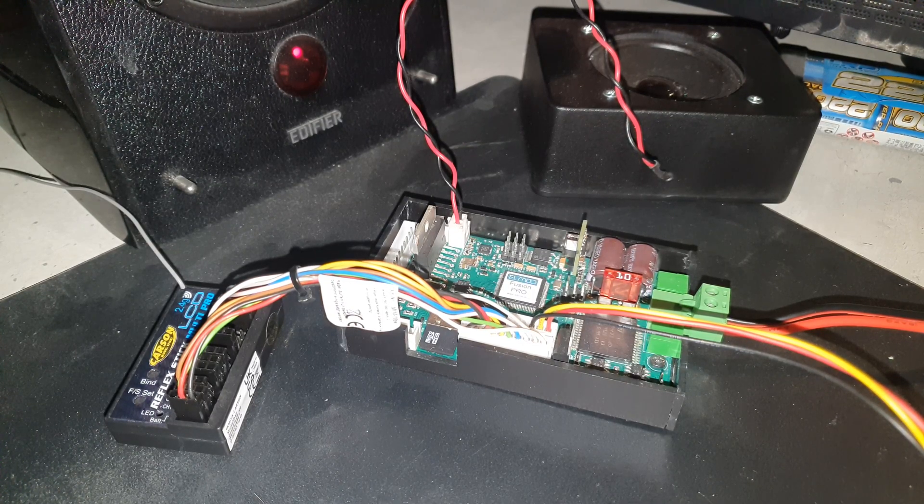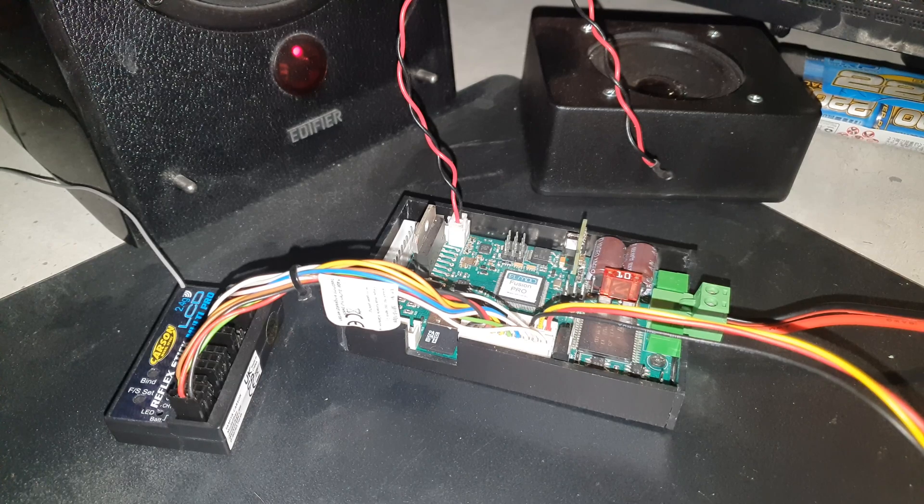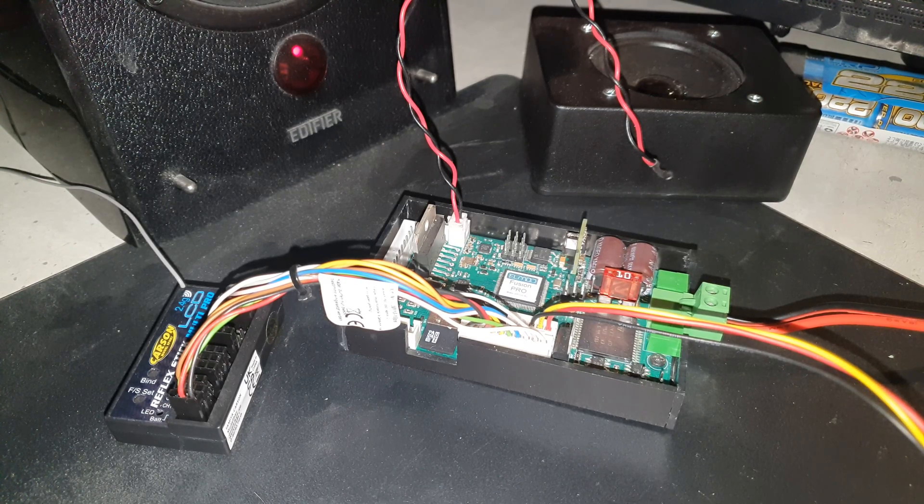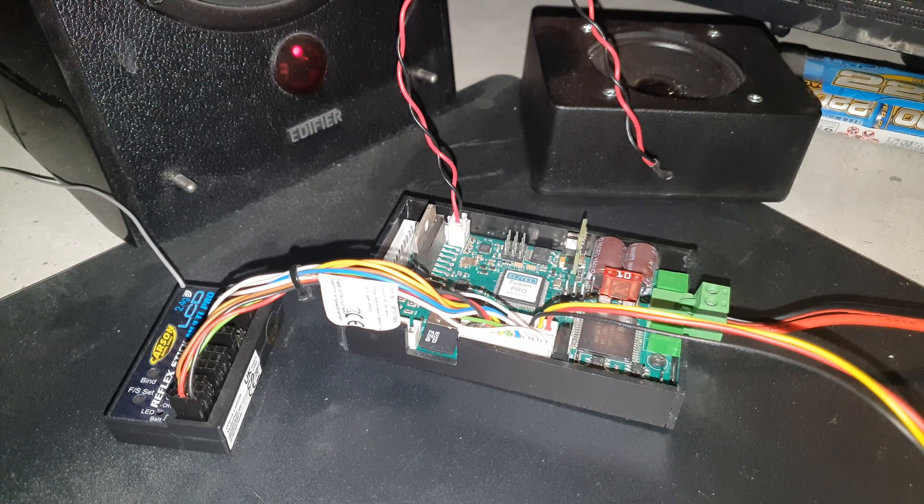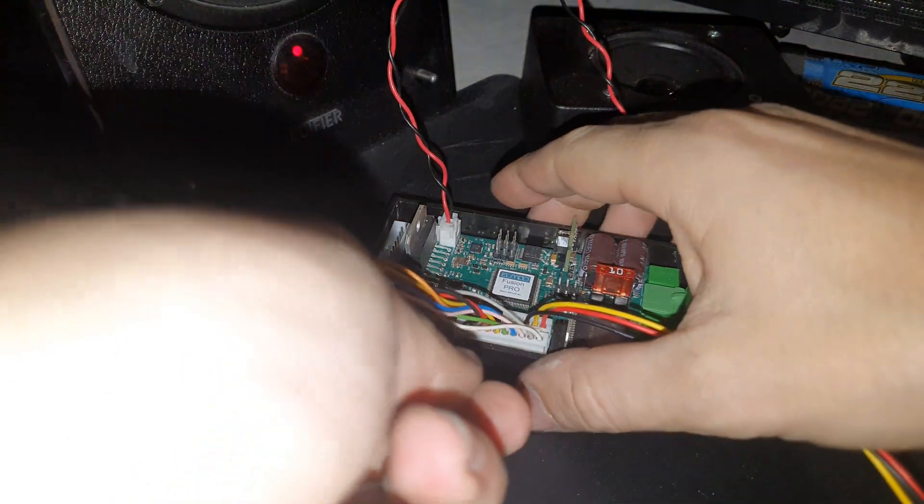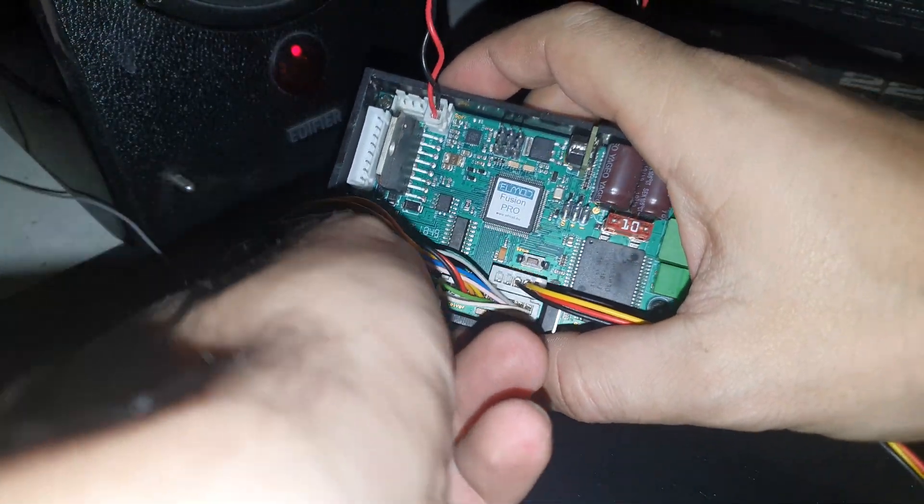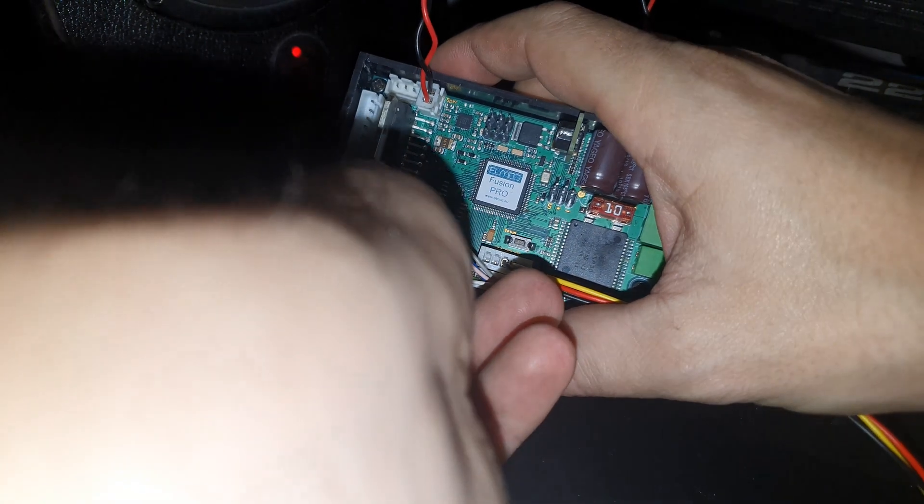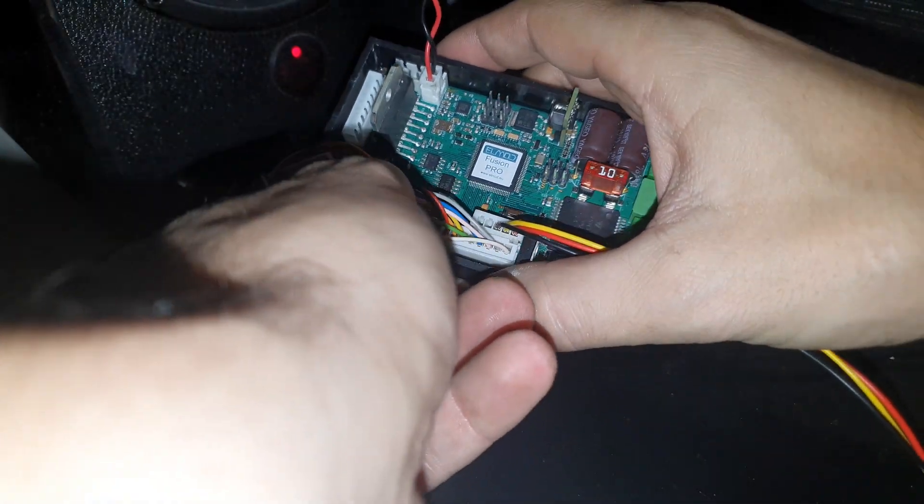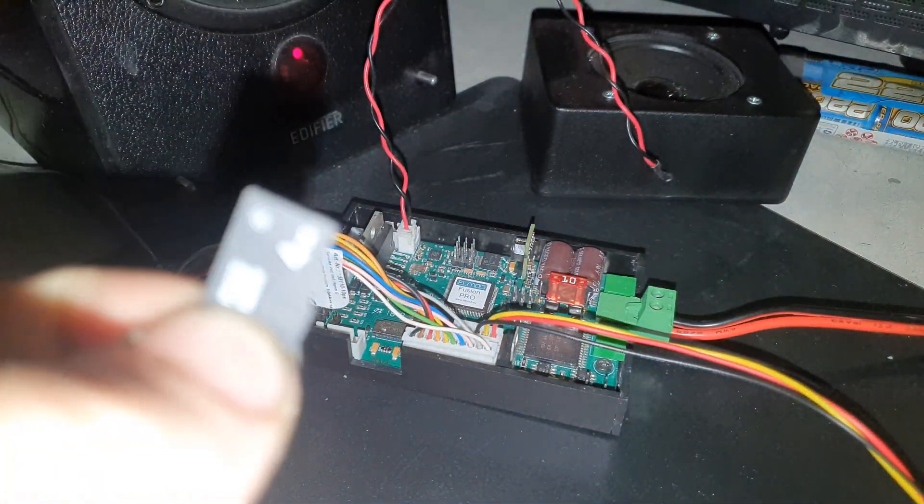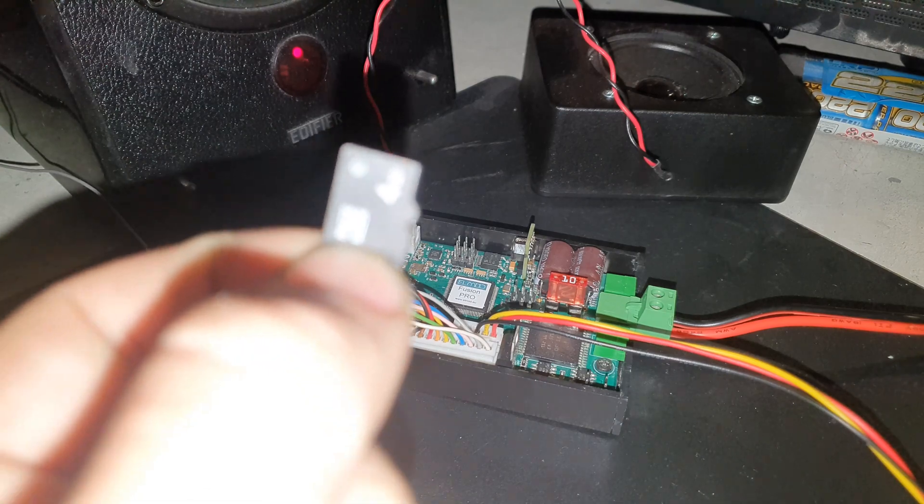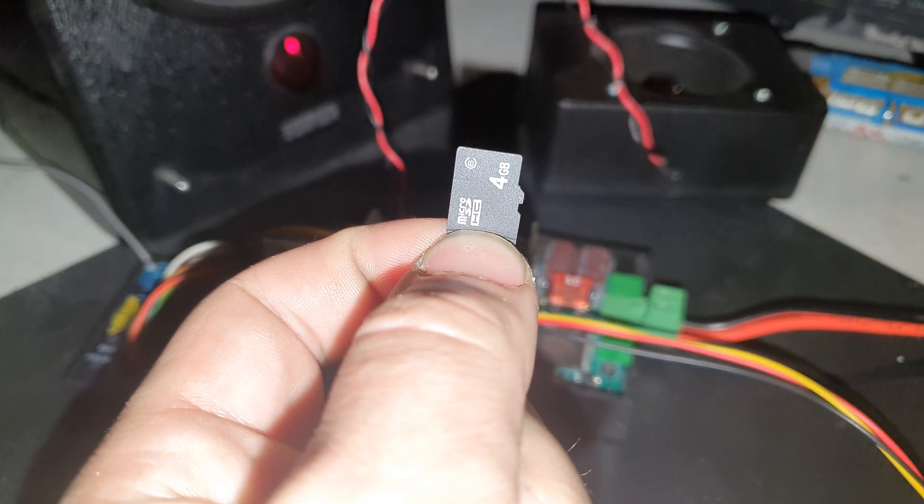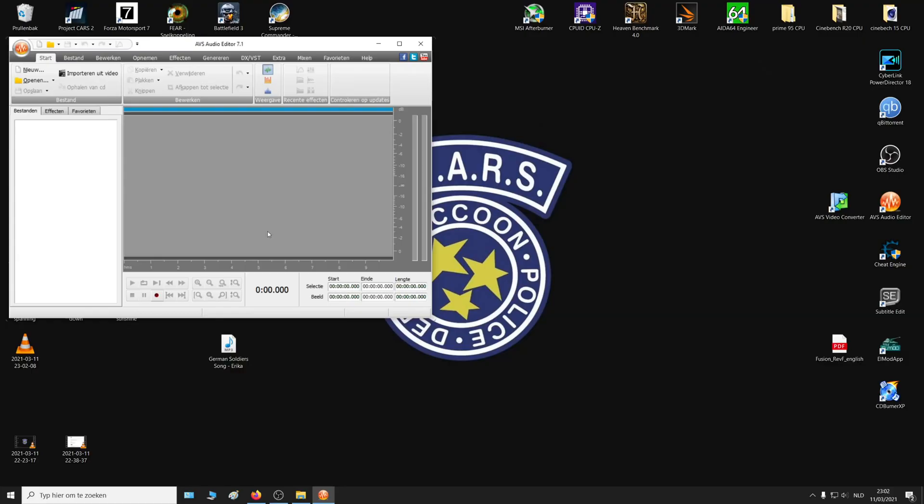Now if you want to change the sounds on your LMOD board or add some new sounds, take the sound card out and put this in your computer. Now to add a song to your card and to play it out of your tank, you will need this program right here, AVS audio editor.